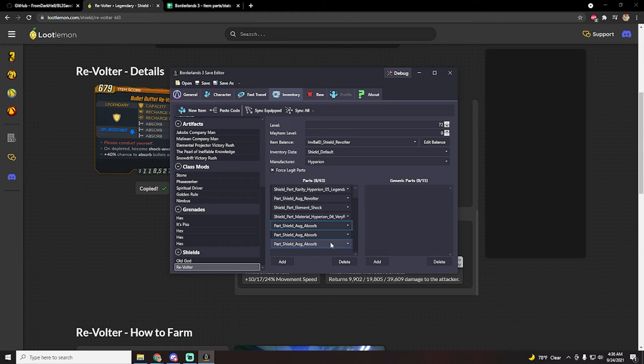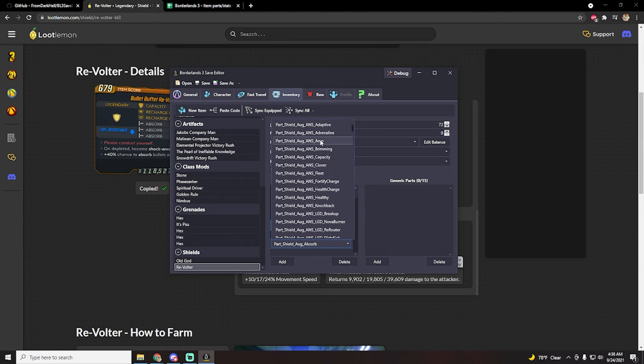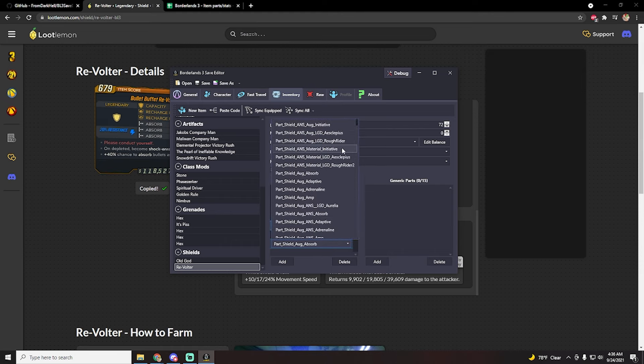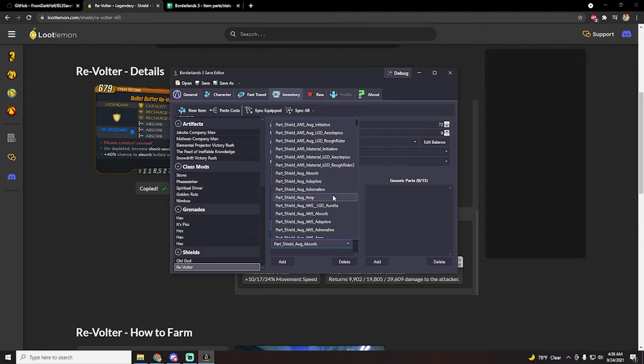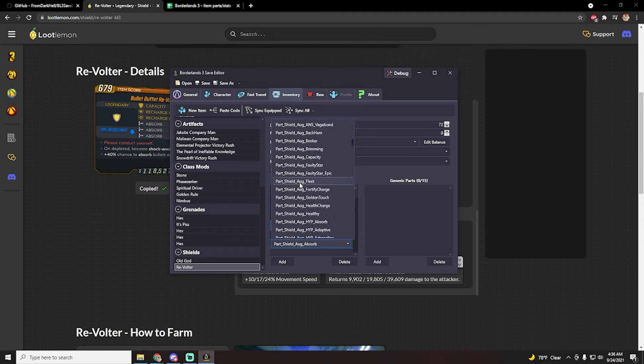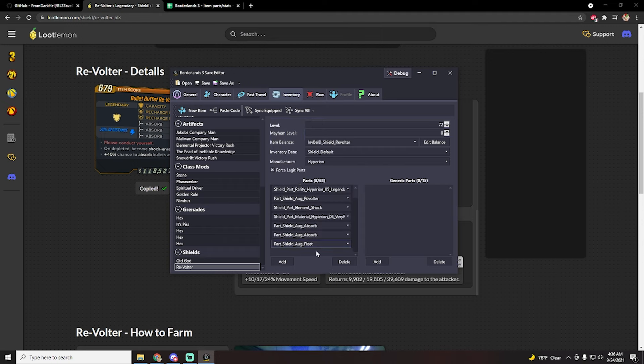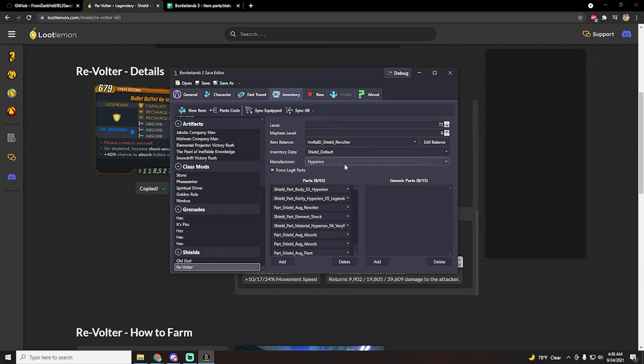And then look for fleet. So in this case there's part shield aug, we have absorb, adaptive, adrenaline, amp, that is not what we're looking for. And then here you can see fleet. So once you've done that, you basically have just modified and created your dream revolter shield.